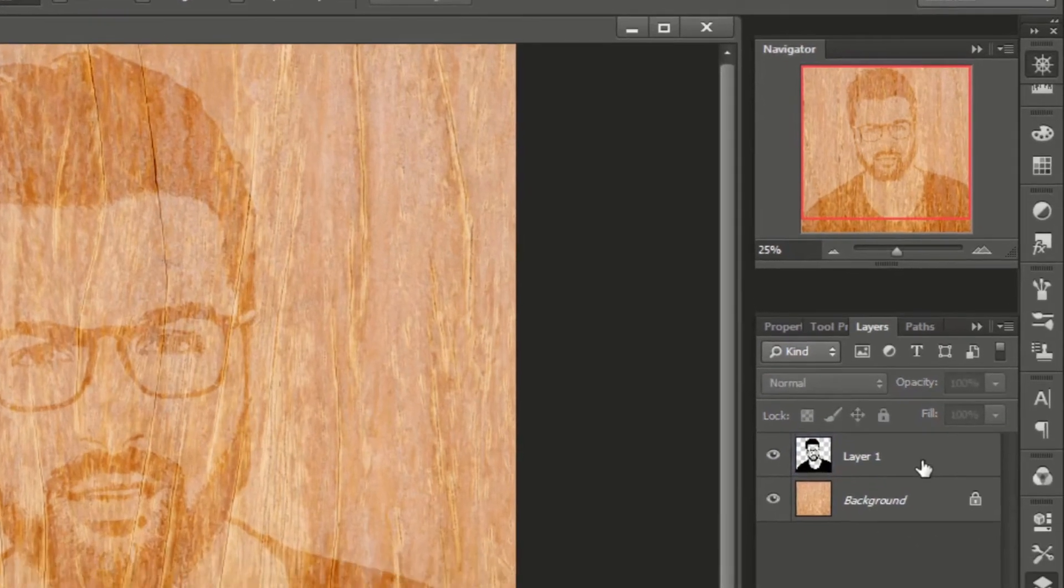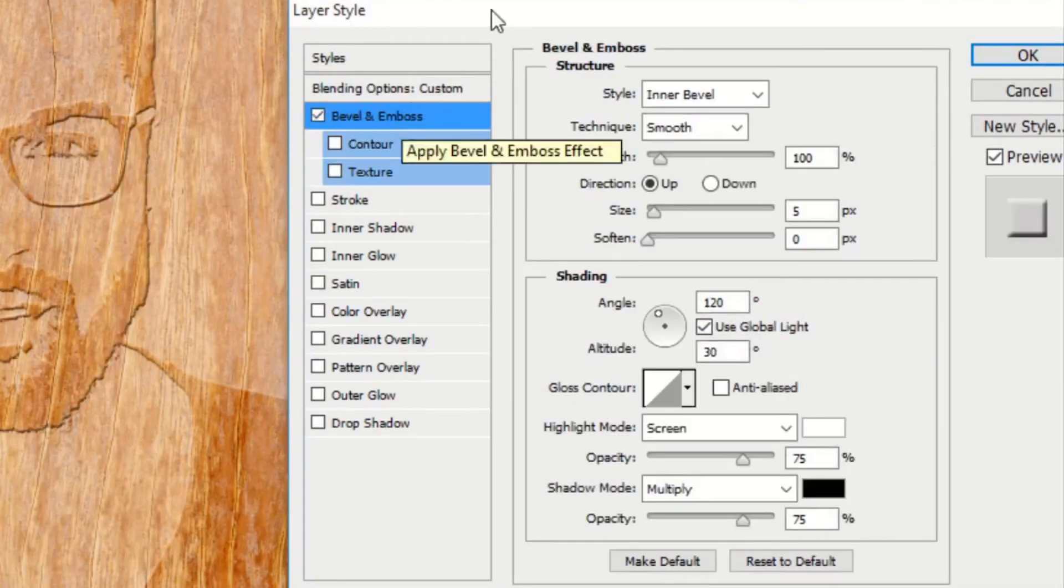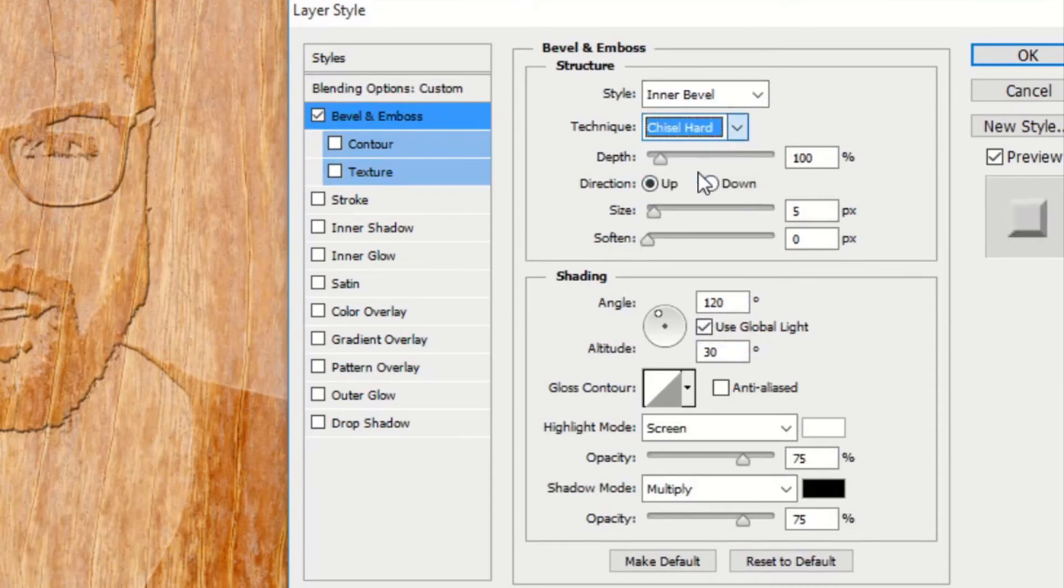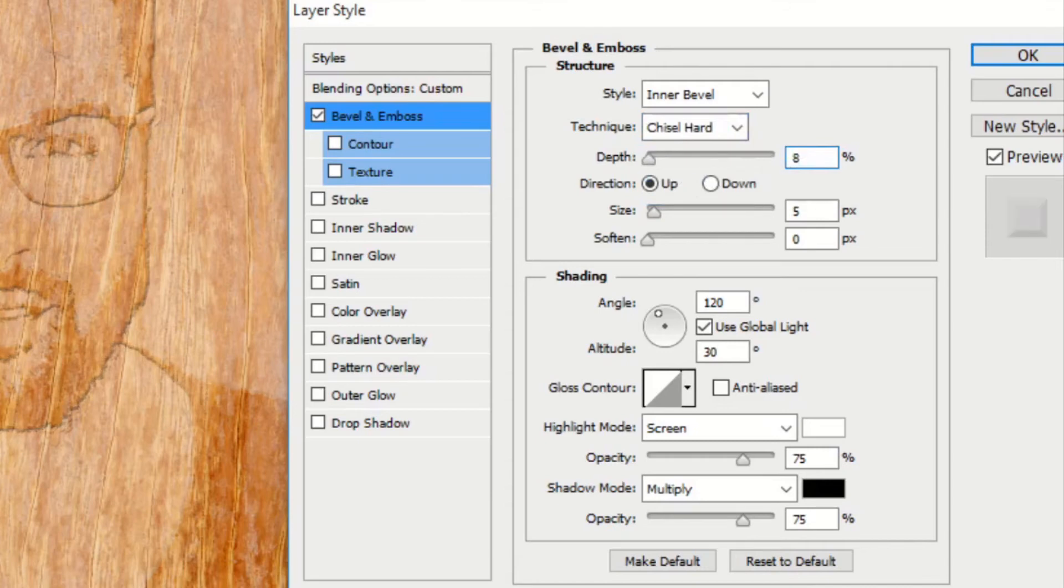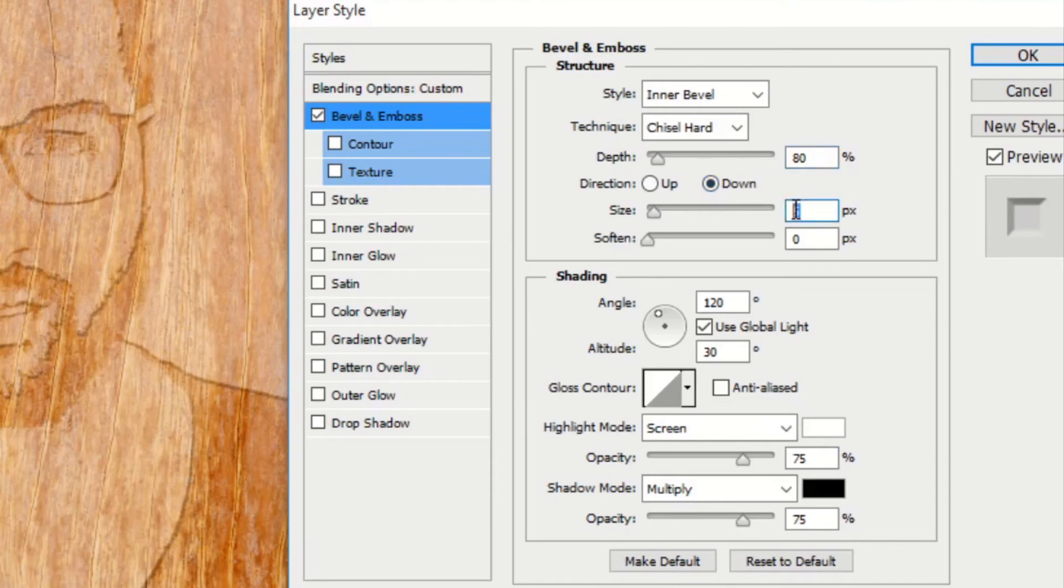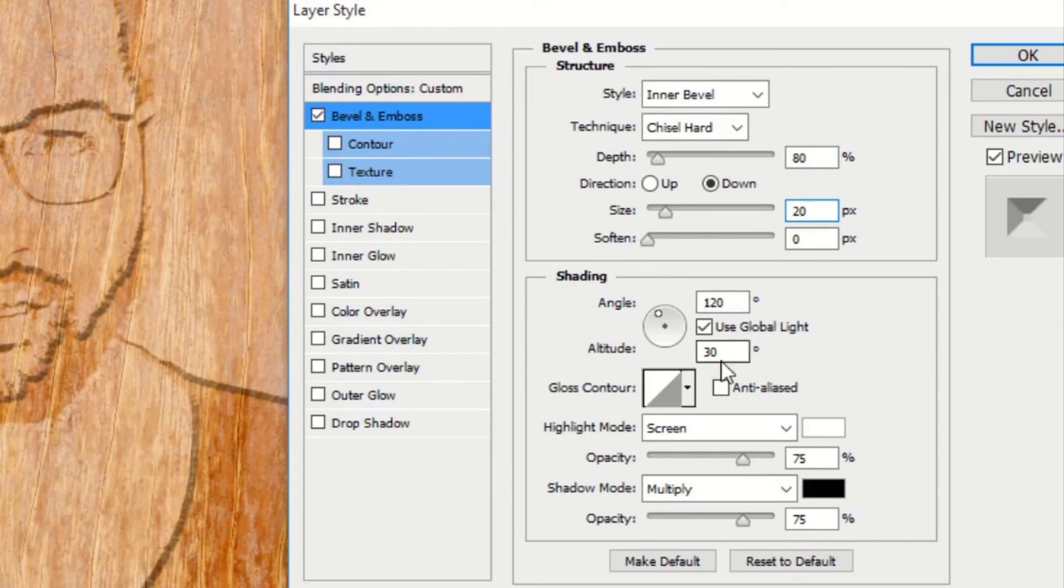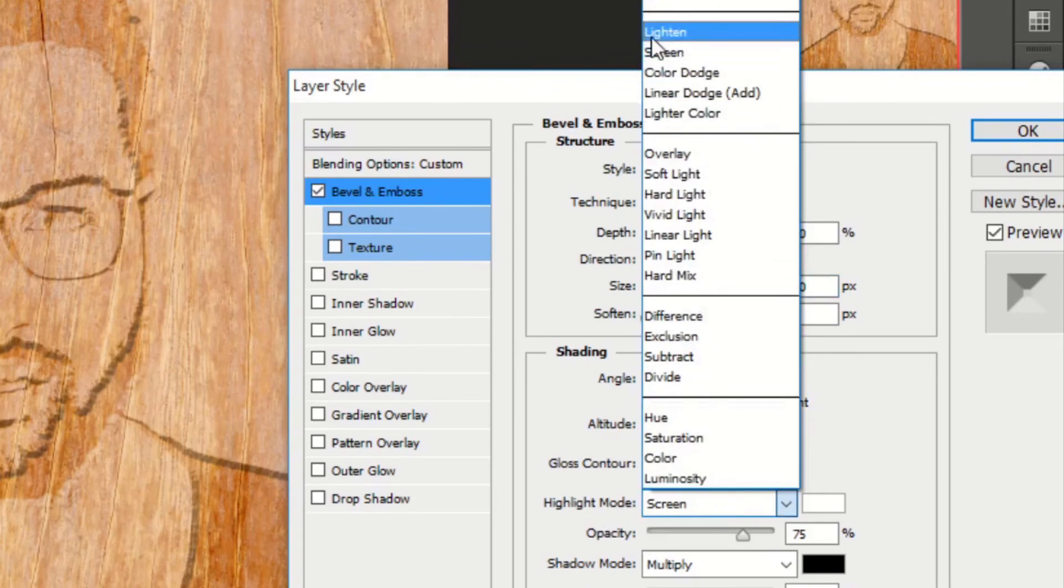Now double click on the layer to open layer style window. Select Bevel and Emboss. Style should be Inner Bevel. Technique should be Chisel Hard. Depth around 80, Direction Down, and Size 20. Soften zero and Angle 120 degrees. Altitude 30 is okay. Change Highlight Mode to Color Dodge and Opacity to 50.